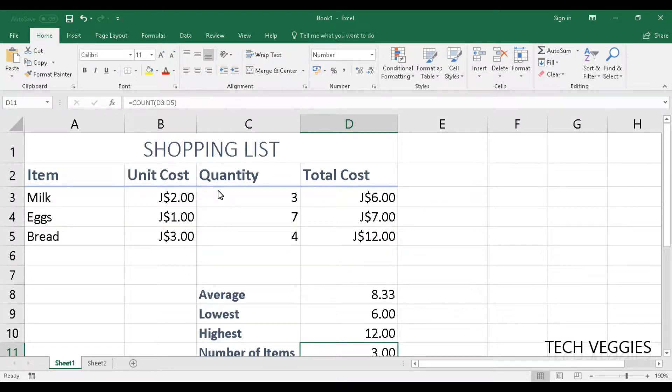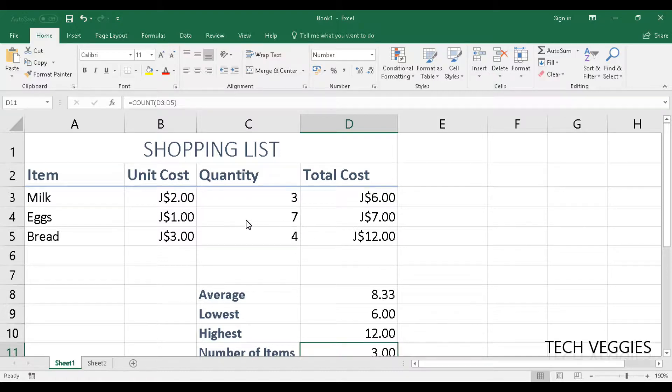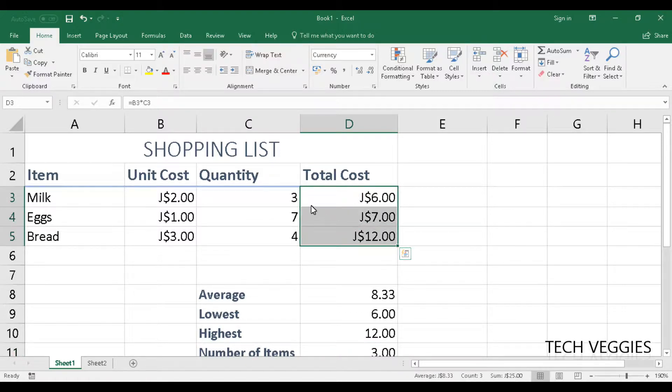And we also showed you how to format your text and your numbers. Today we'll be looking at how to insert your charts.